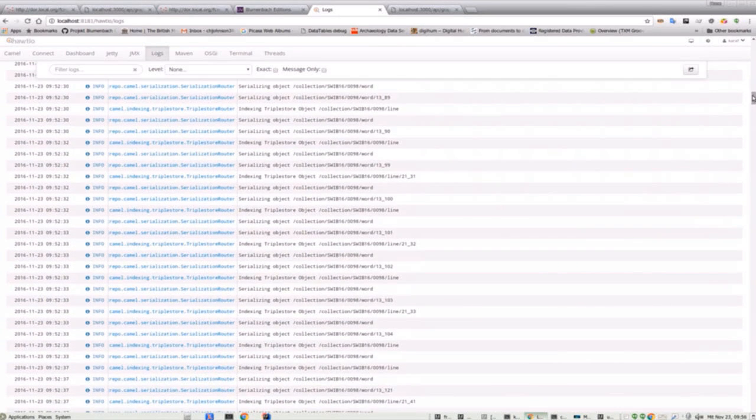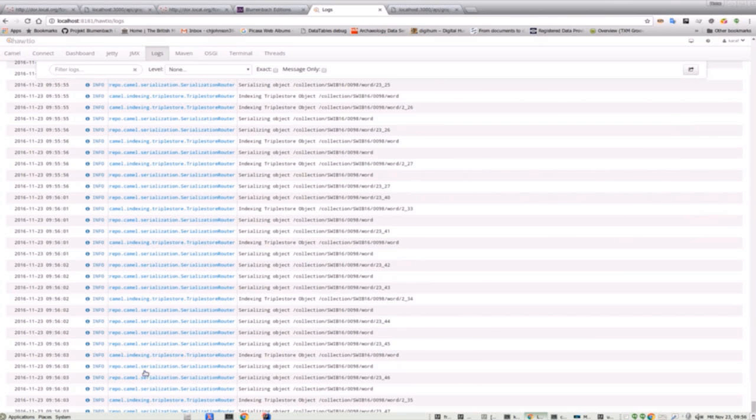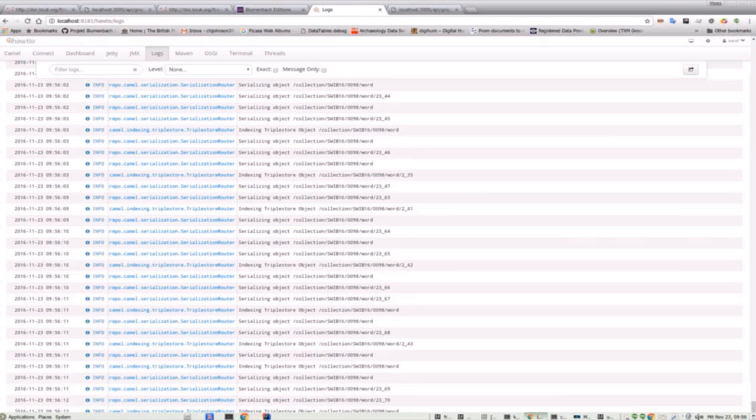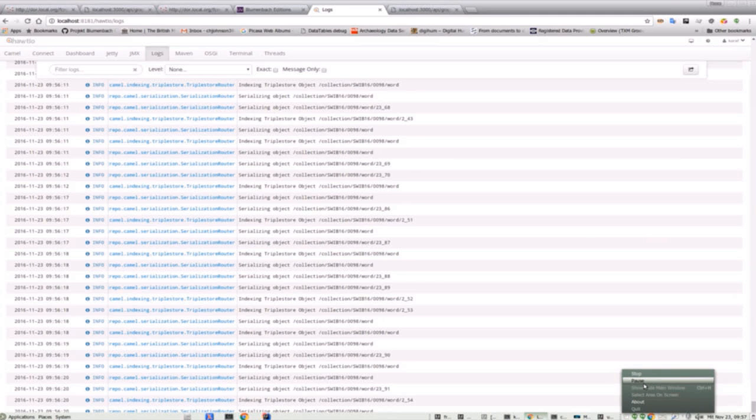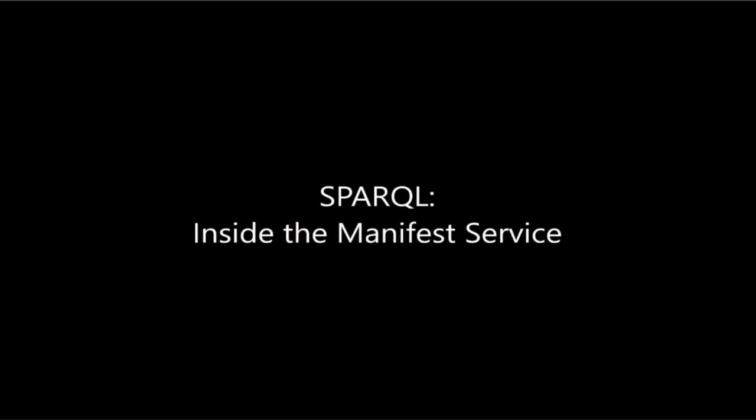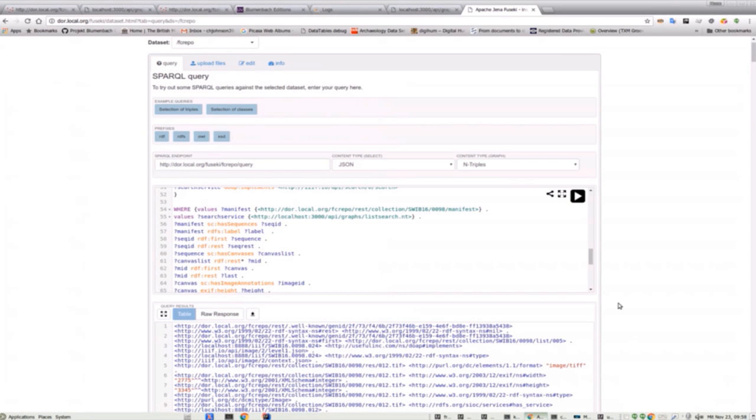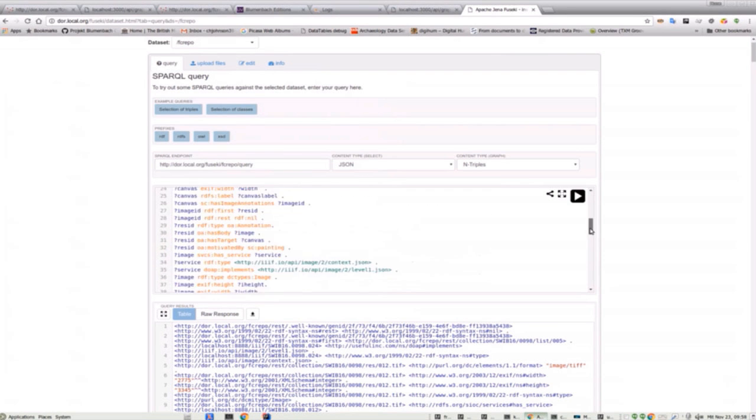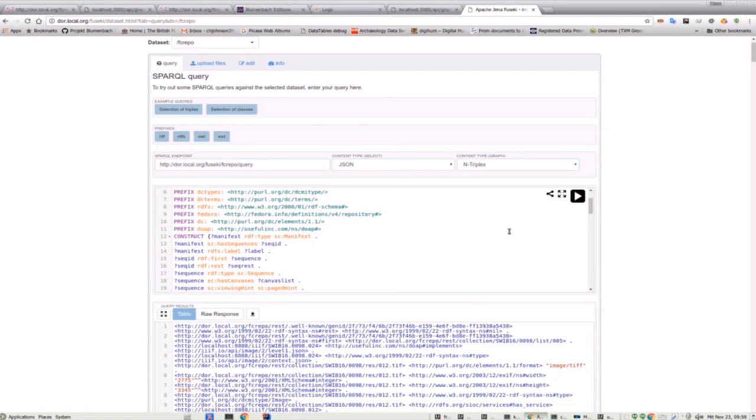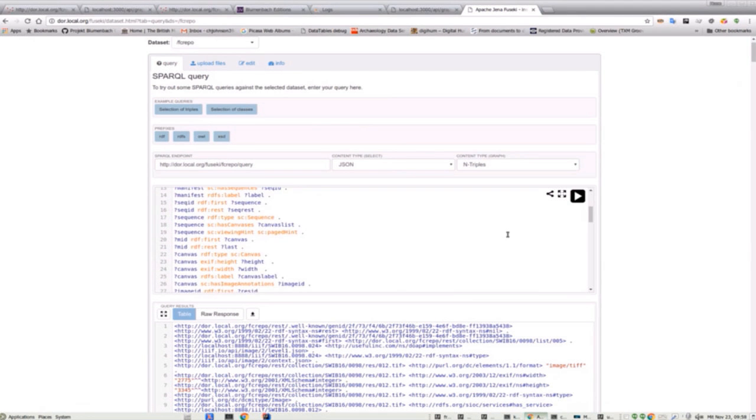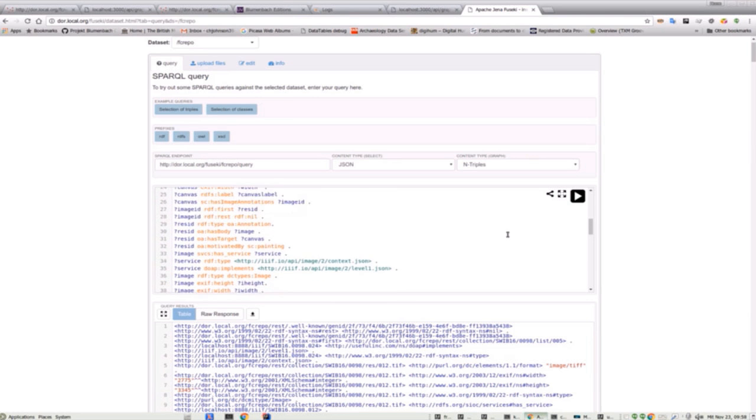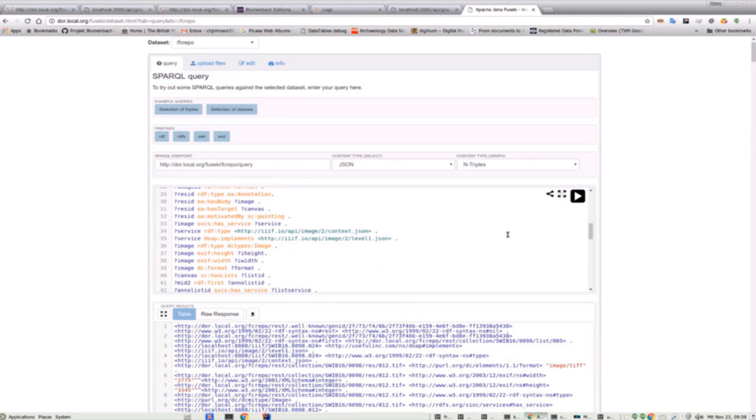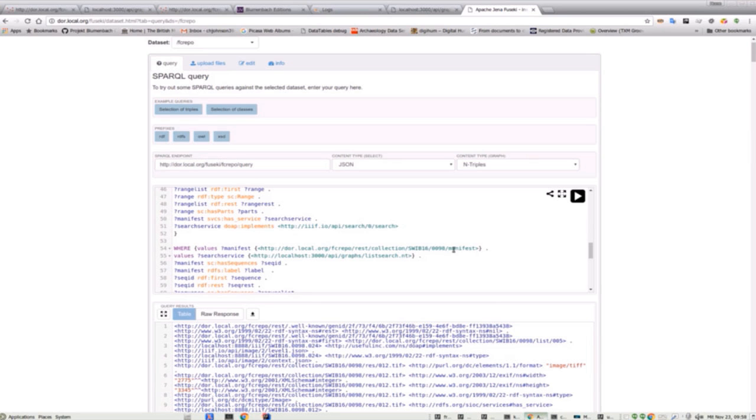Switching back to HotIO now, we can check the indexing process which takes some time. Looking inside the manifest service now, I demonstrate here how the example manifest SPARQL query looks like when executed directly from the endpoint. Note that it is a construct type query. The where part of the query uses property paths to traverse the RDF list. It's a rather complex query actually, but it works.